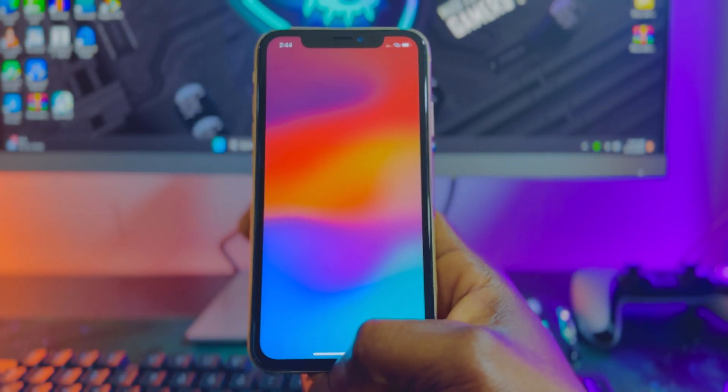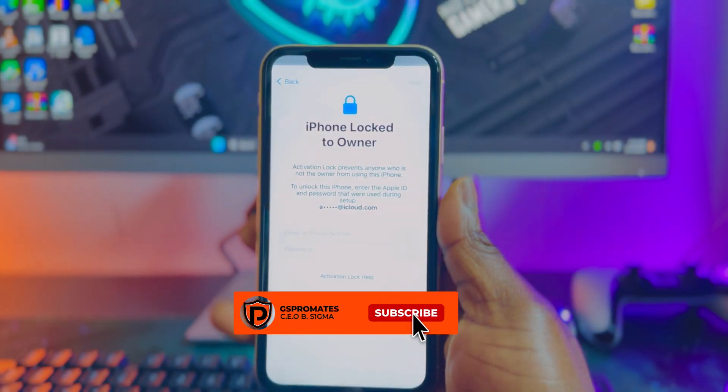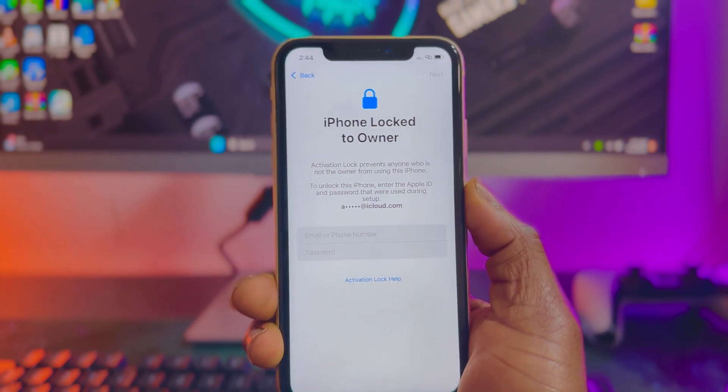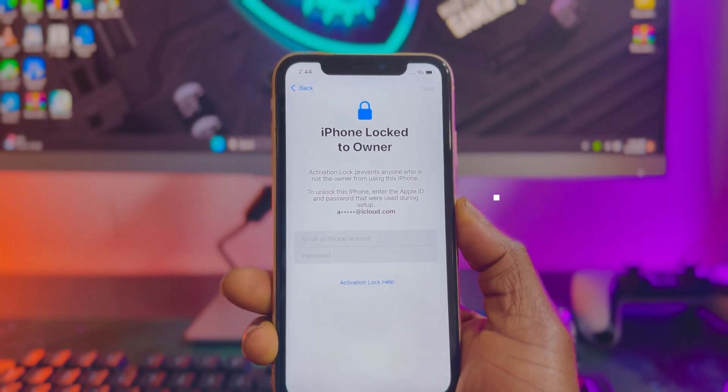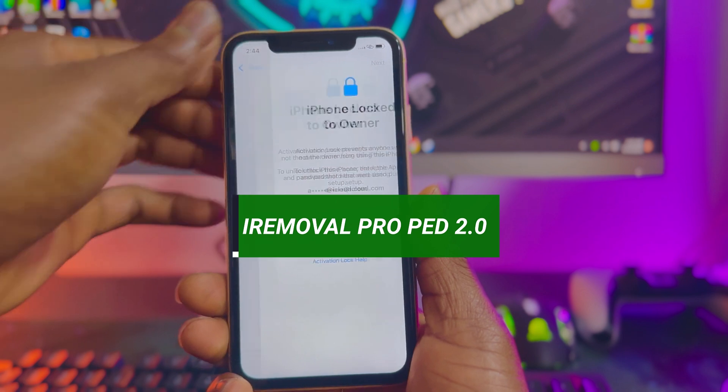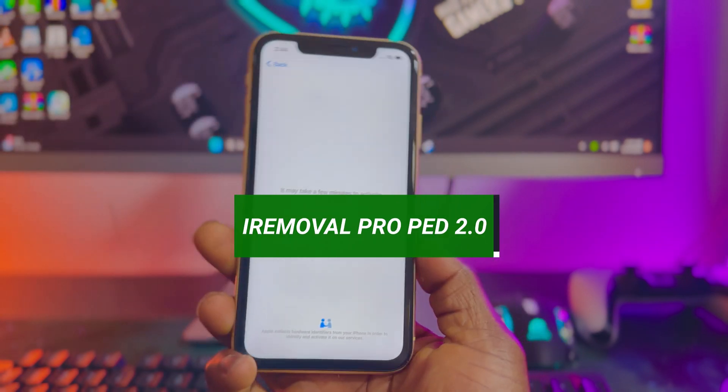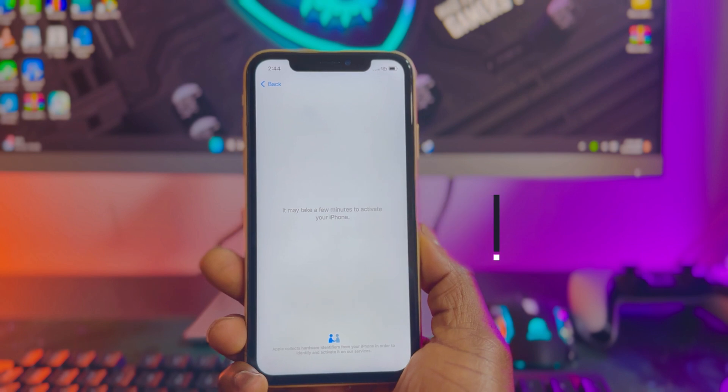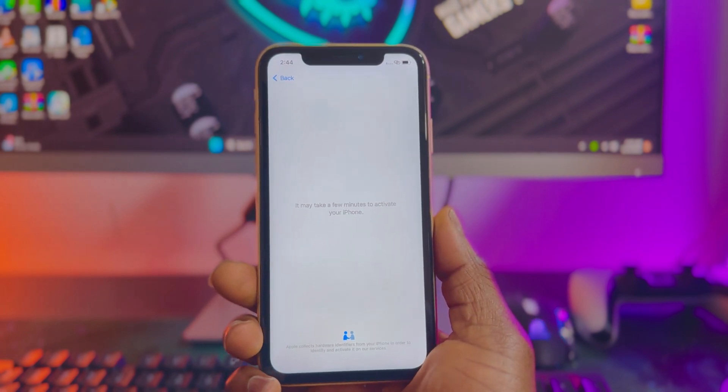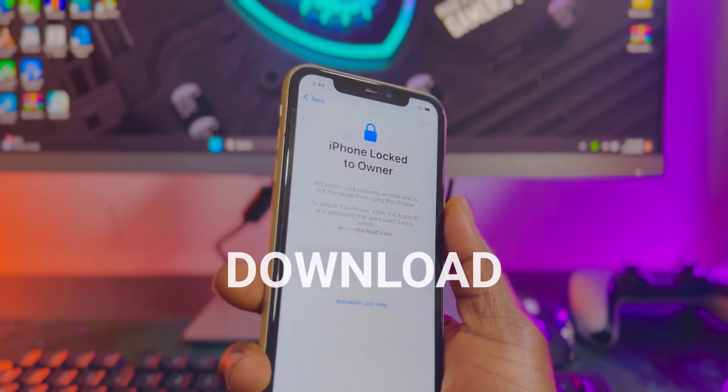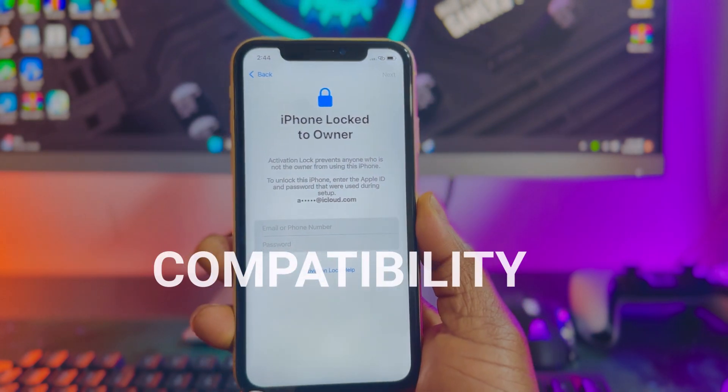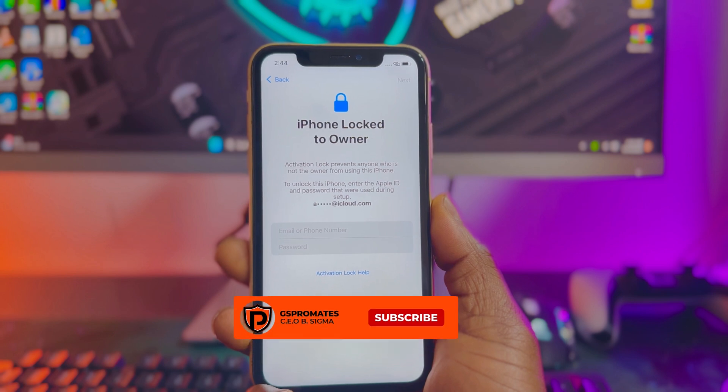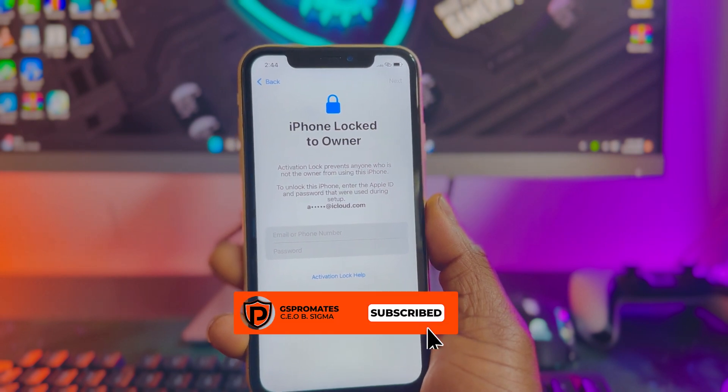Hello everyone, Benesigma here, and welcome back to my YouTube channel. I'm very excited to announce that the all-new iRemoval Pro Premium Edition version 2.0, which will support iOS 17, has finally been released last night around 8 PM GMT time. I'll be walking you through the step-by-step procedure on how to download it, how to check if your iPhone is compatible, and also how to register your iPhone for bypass. Without wasting my time, let's dive right into the video.